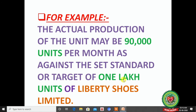For example, the actual production of Liberty Shoes Limited may be 90,000 units per month, against a set target of 1 lakh units. Here the company targeted at least 1 lakh units but actual production was only 90,000. Both plan and actual are interdependent — if you have no standard or plan, how can you compare your actual performance? Controlling requires planning first: no controlling without planning, and no planning without controlling.